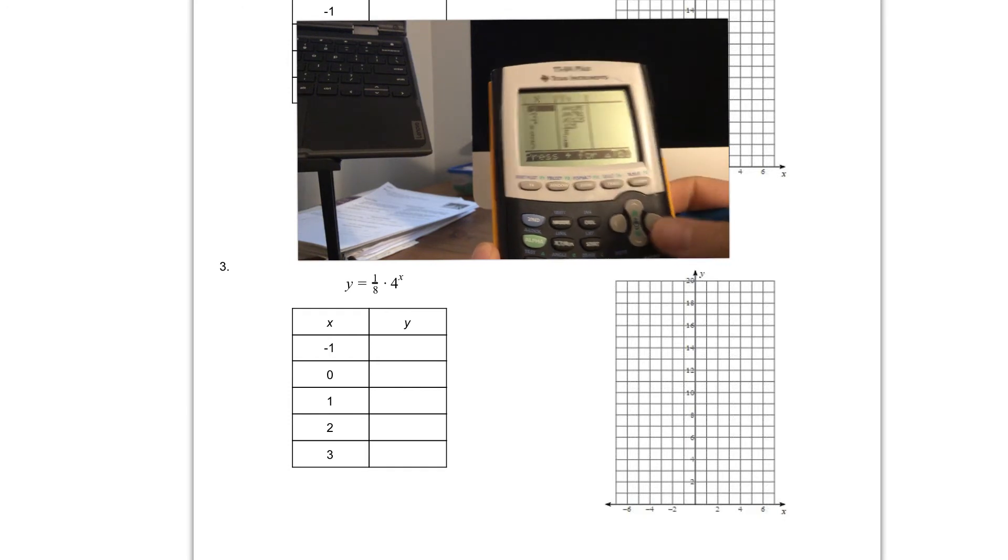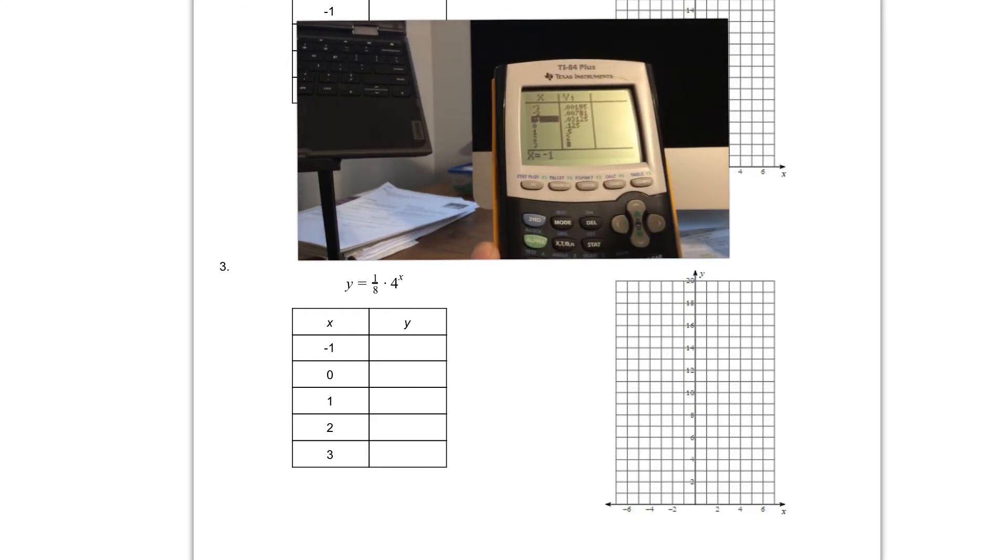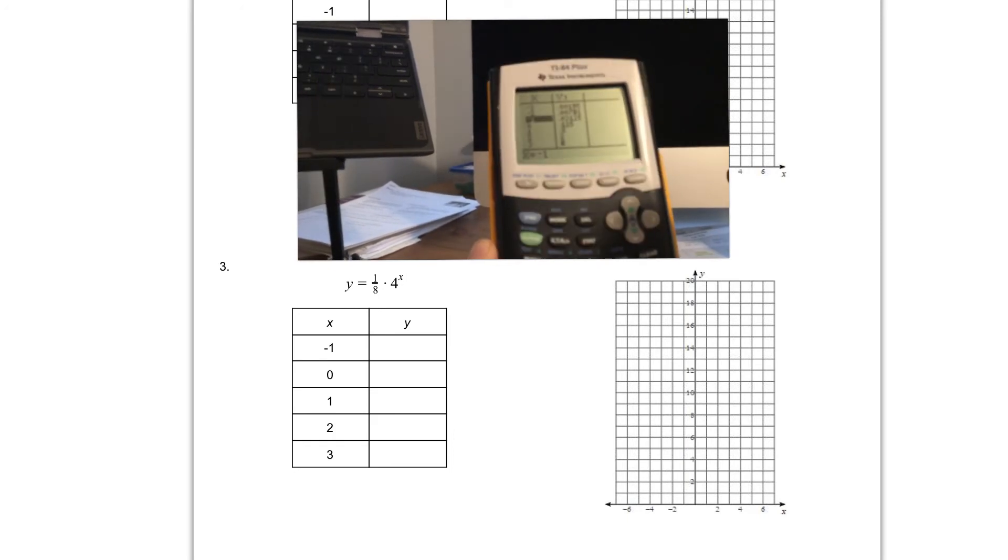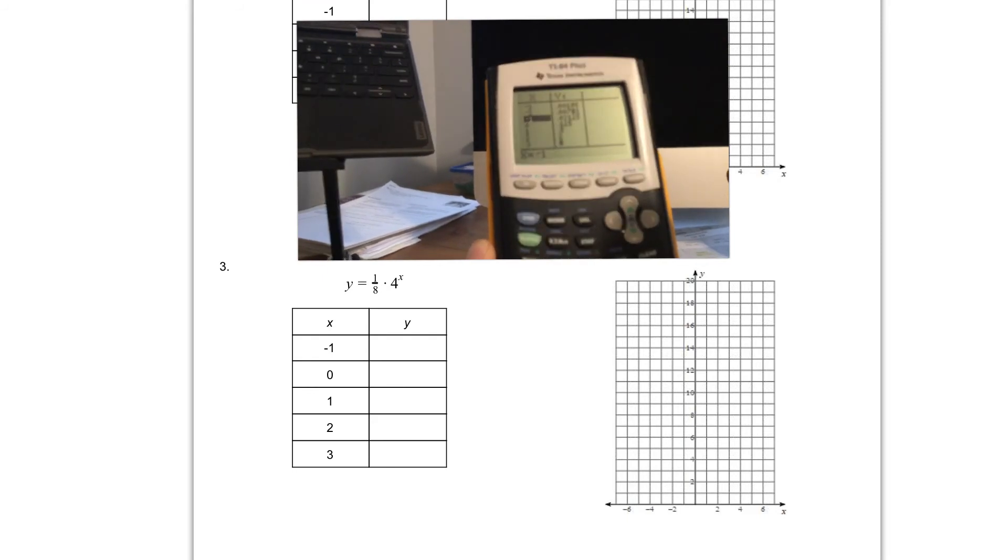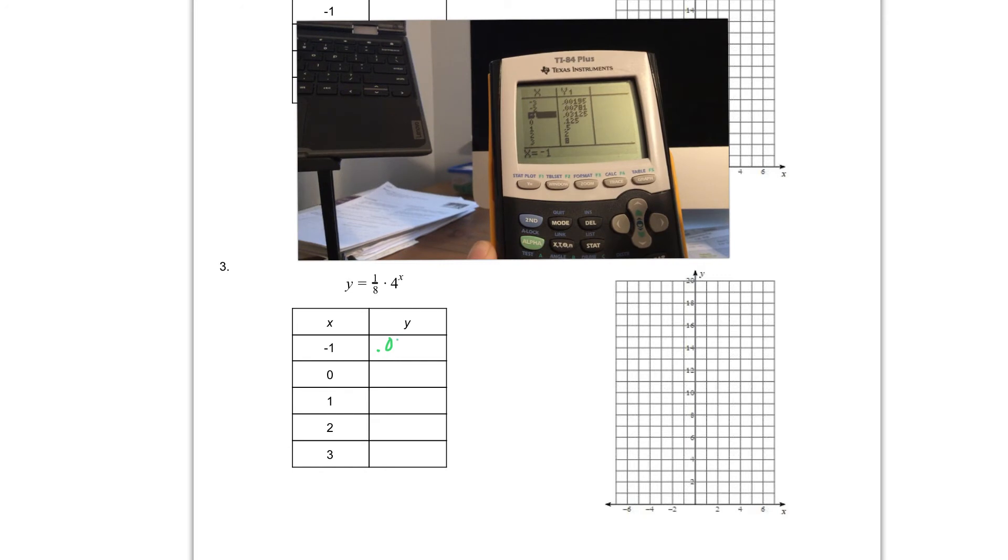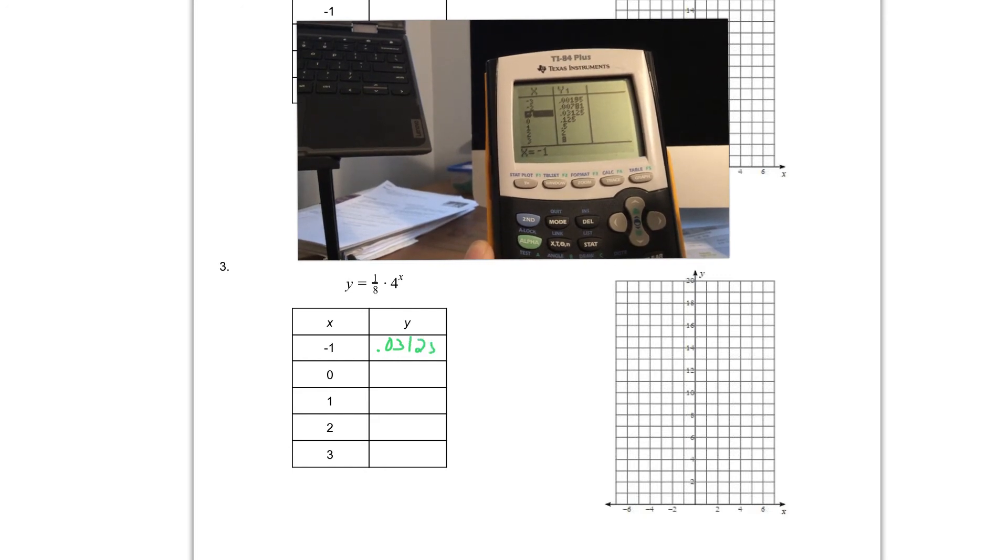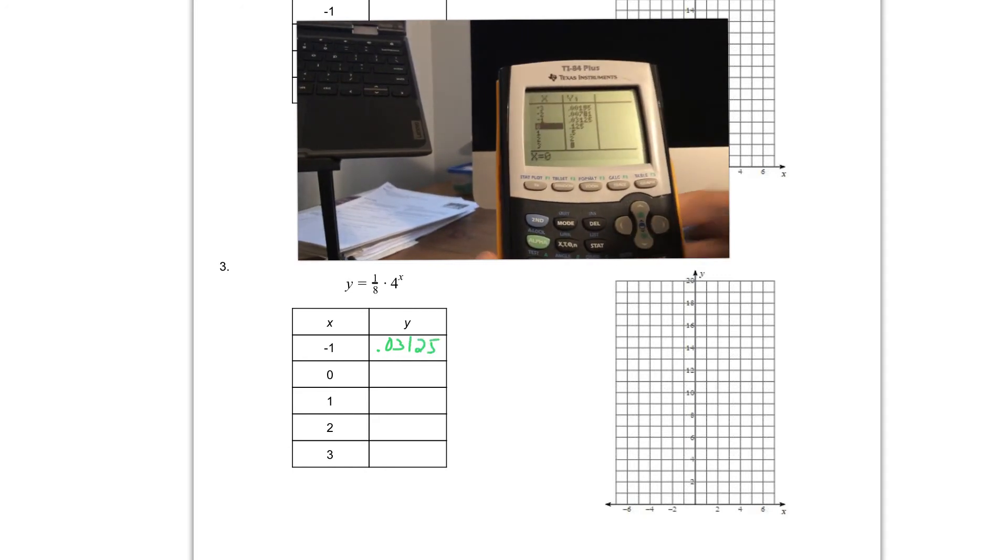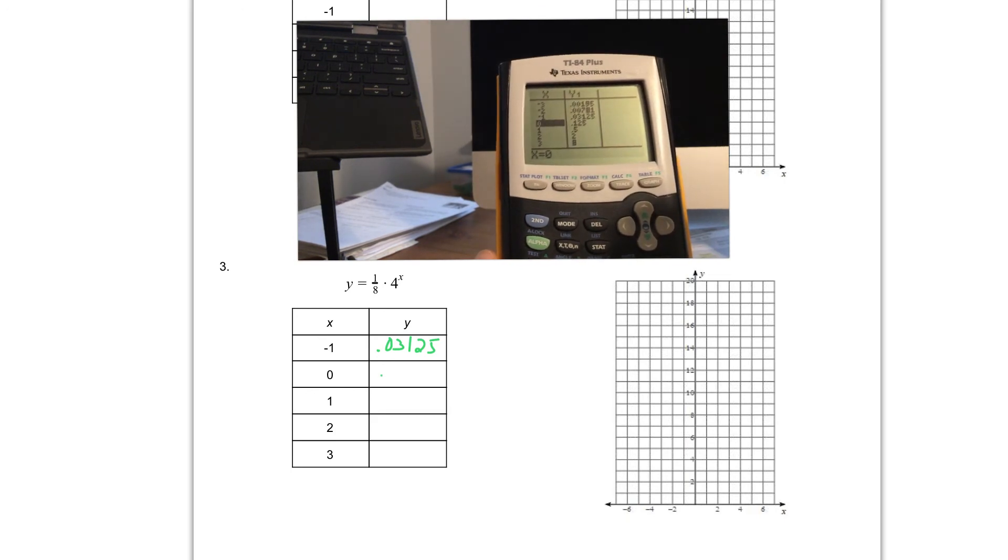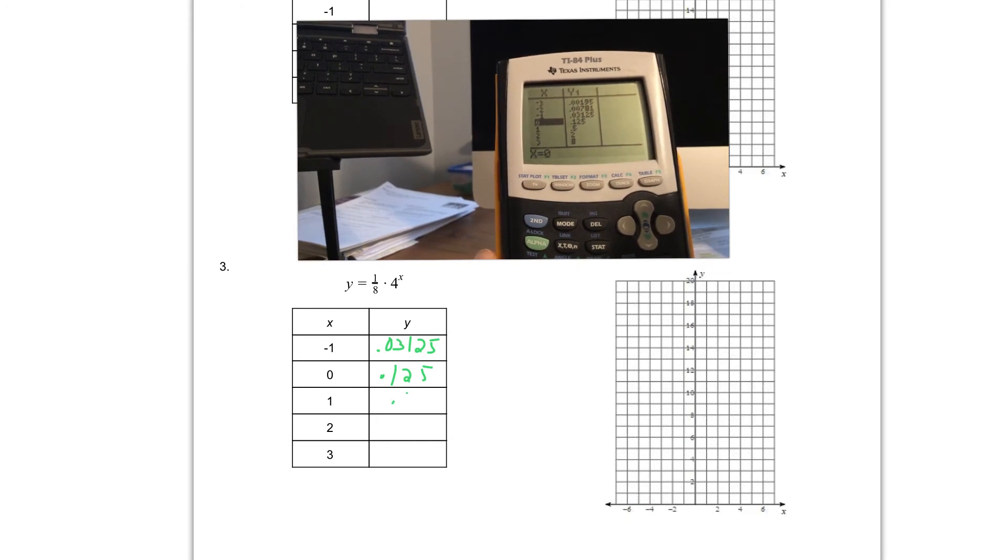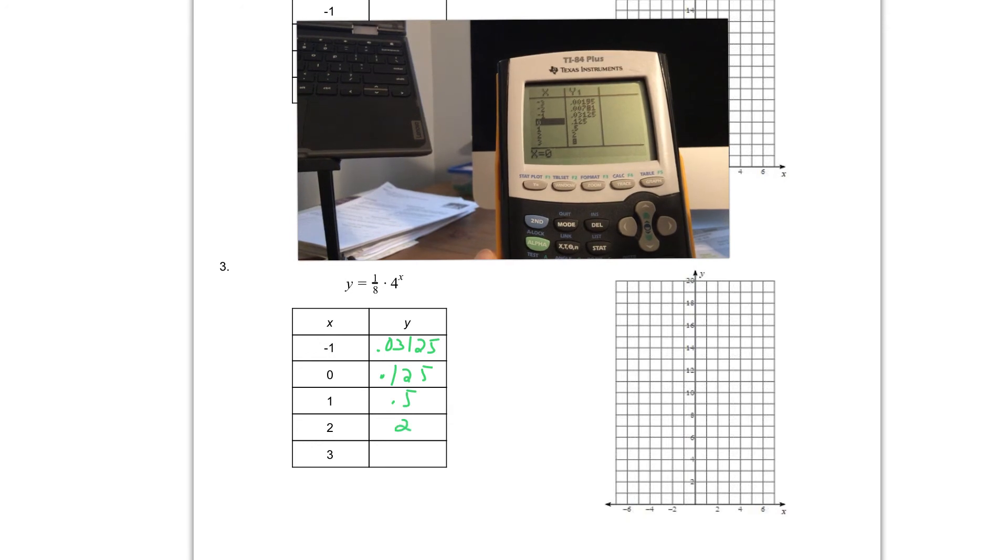Negative one is the first one I need. If I look at negative one the number that goes with that is .03125, so I'm going to put that in my table .03125. If I scroll down to zero I can see zero goes with .0125. Scrolling down to one I get .5. Two I get two. And three I get eight.